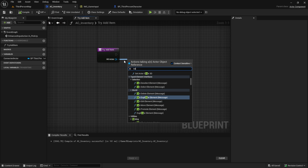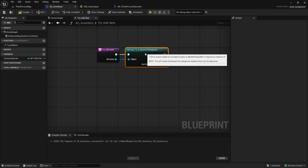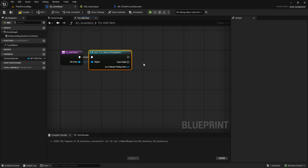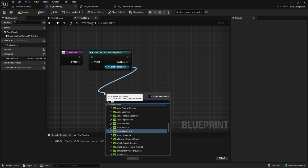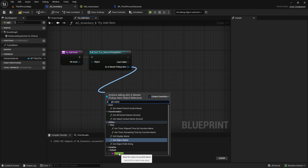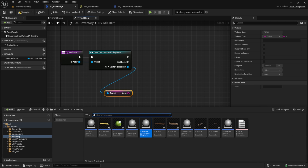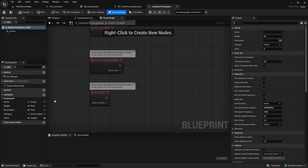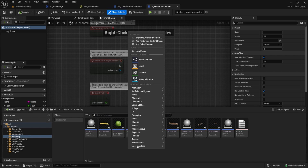Inside the function we want to cast from the Hit Actor to the Pickup Item, so search for it. Then from the Master Pickup Item get the Item Name. Before we continue, let's go back to the Master Pickup Item and look at what variables we need to create for the structure.